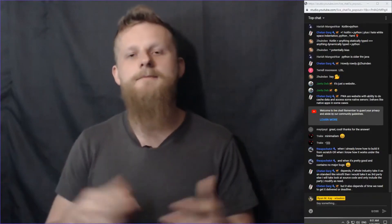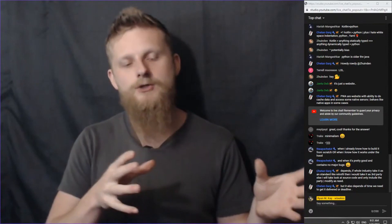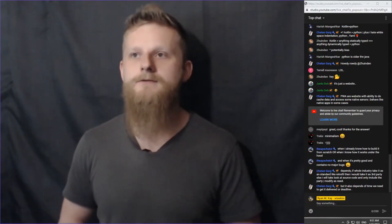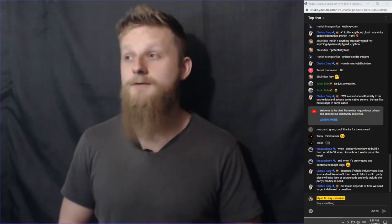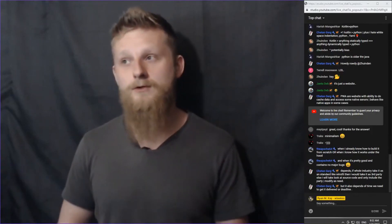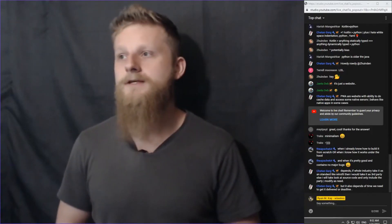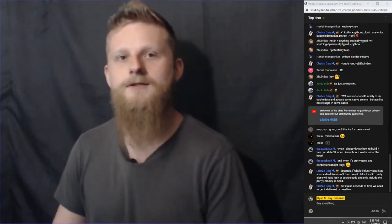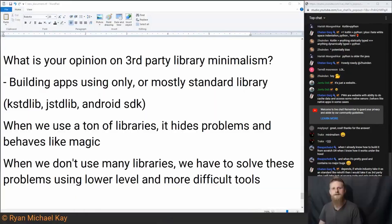Whether you should use libraries or write your own thing depends on your personal requirements, what your job requires of you, and your personal goals. That's why I wanted to bring this discussion point in and get some feedback.